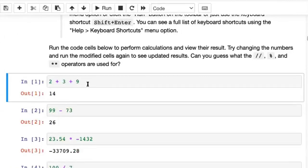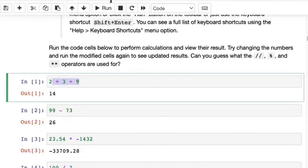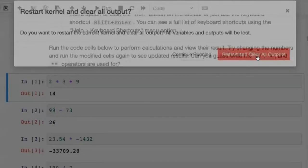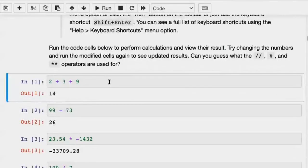Now we have some code here and you can see that this code also has some outputs. These outputs are from the previous execution of the code. What we want to do is execute some of the code ourselves, so we can click Kernel Restart and Clear Output. That clears all of these stale outputs from your Jupyter notebook.